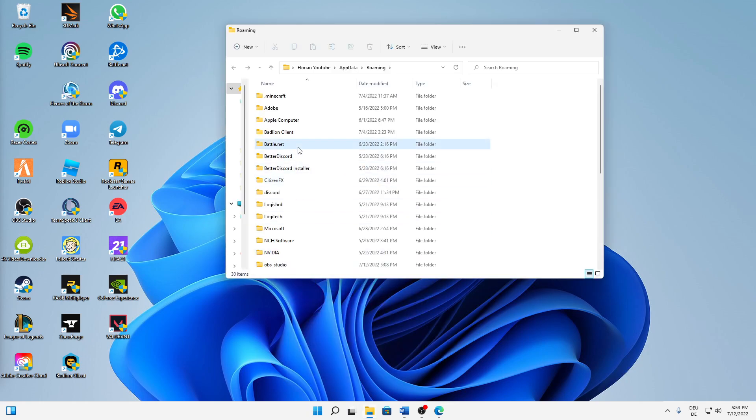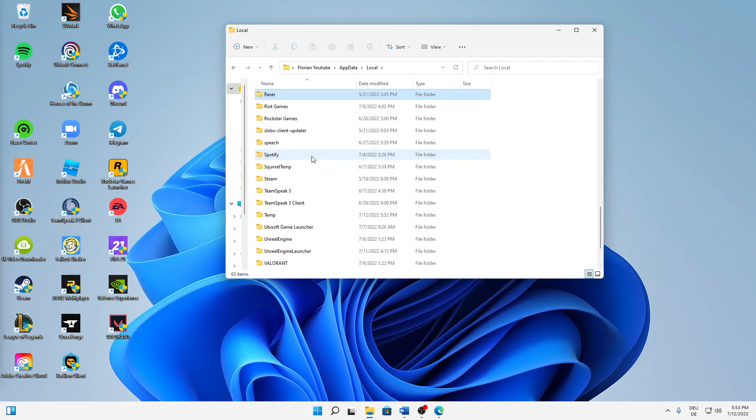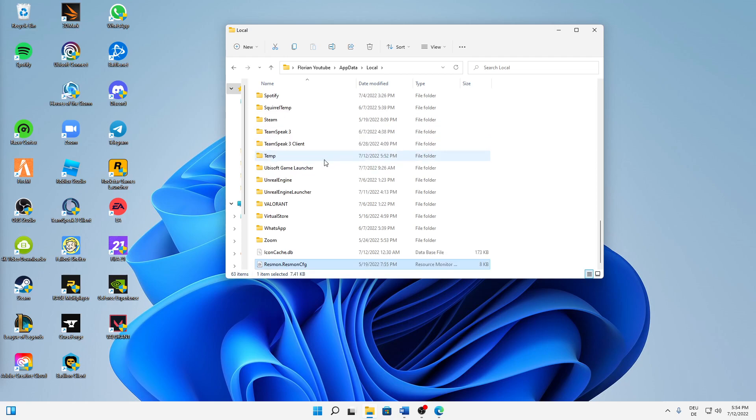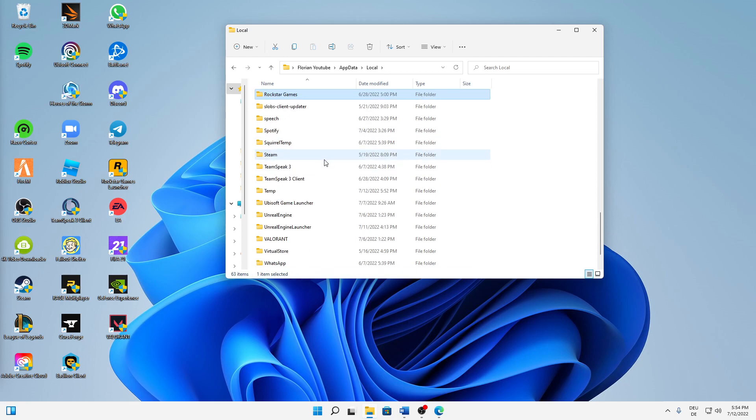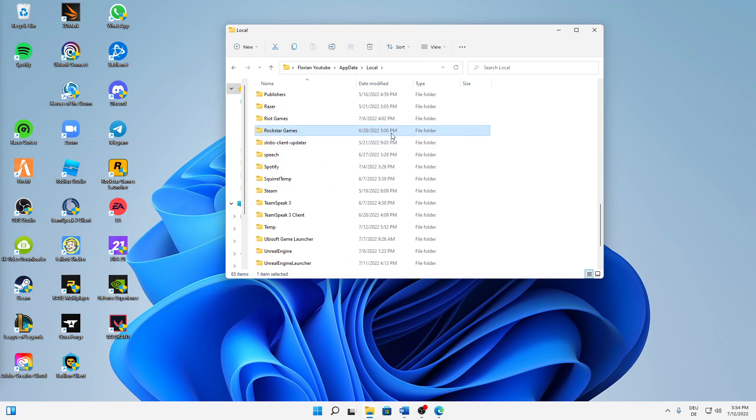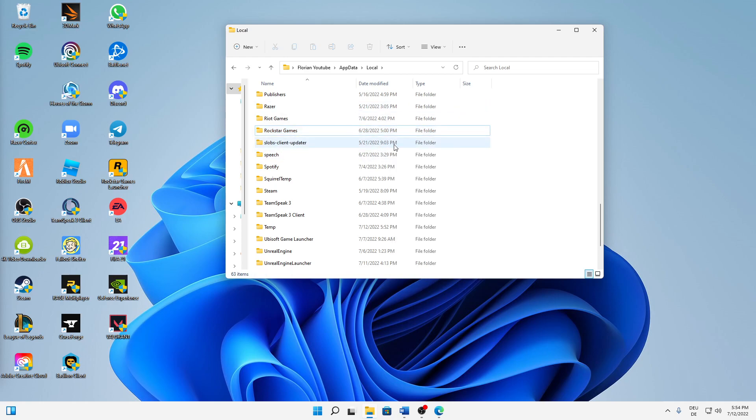Then in my case, or no, just get back to the appdata folder and then into your local folder. And then in here you should have a folder that is called Roblox. In my case I haven't got it because I just cleared it. So just make sure to select your Roblox folder and then delete it. Right-click on it and delete or just hit delete on your keyboard.